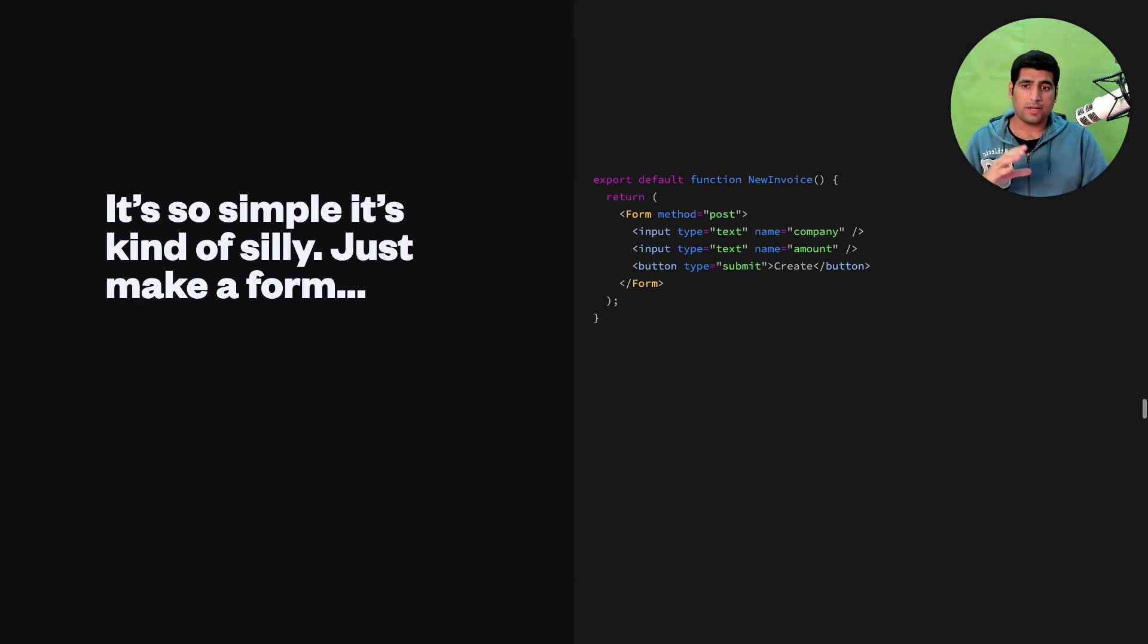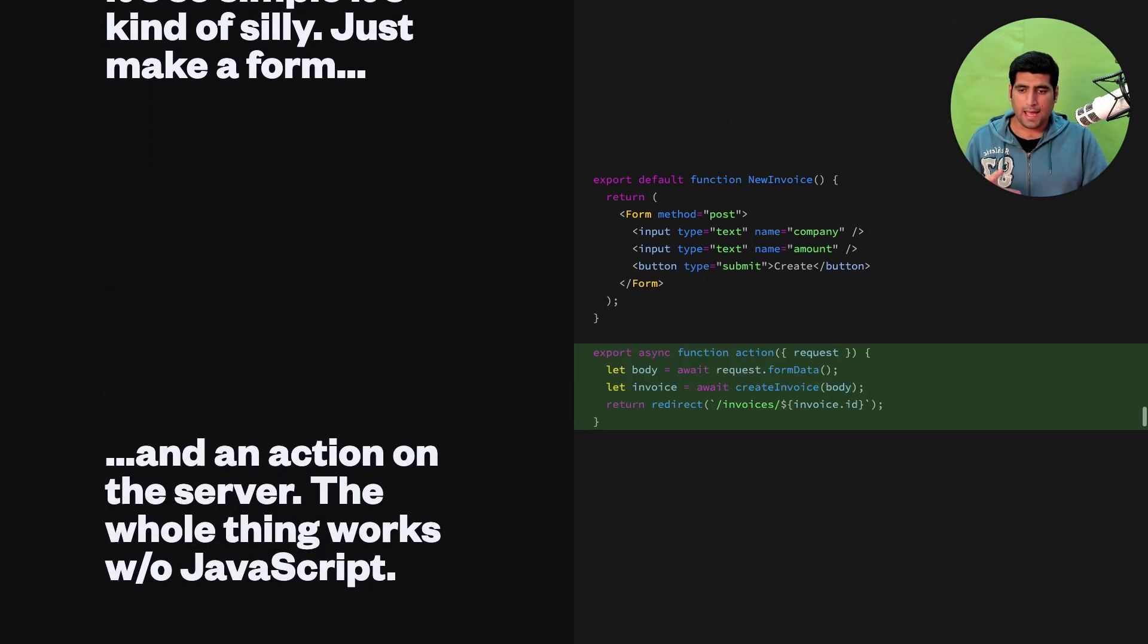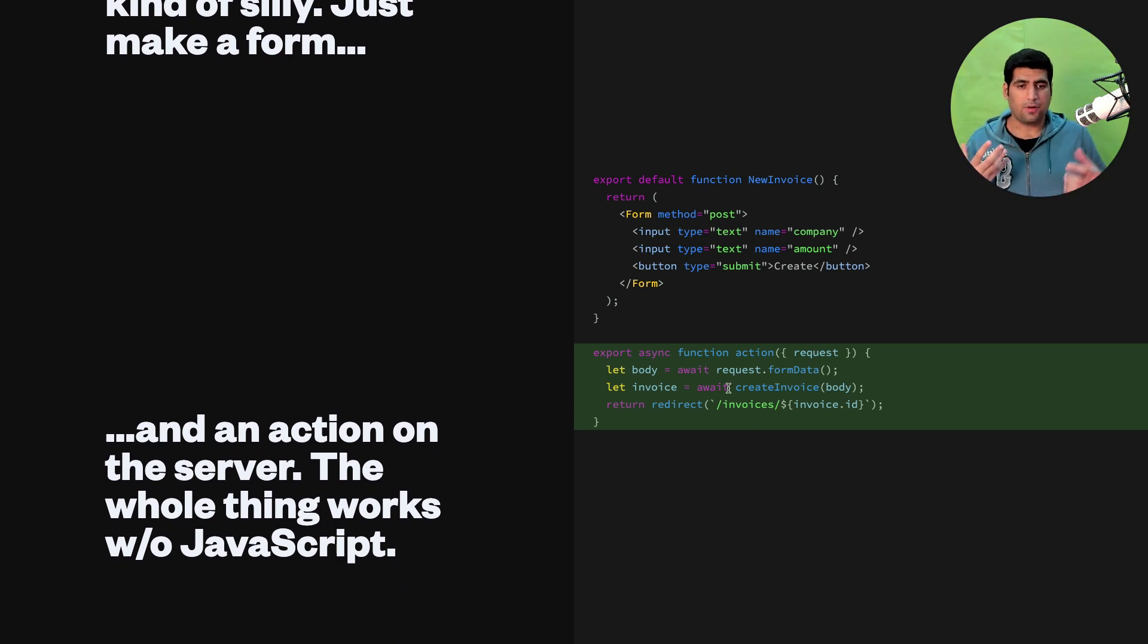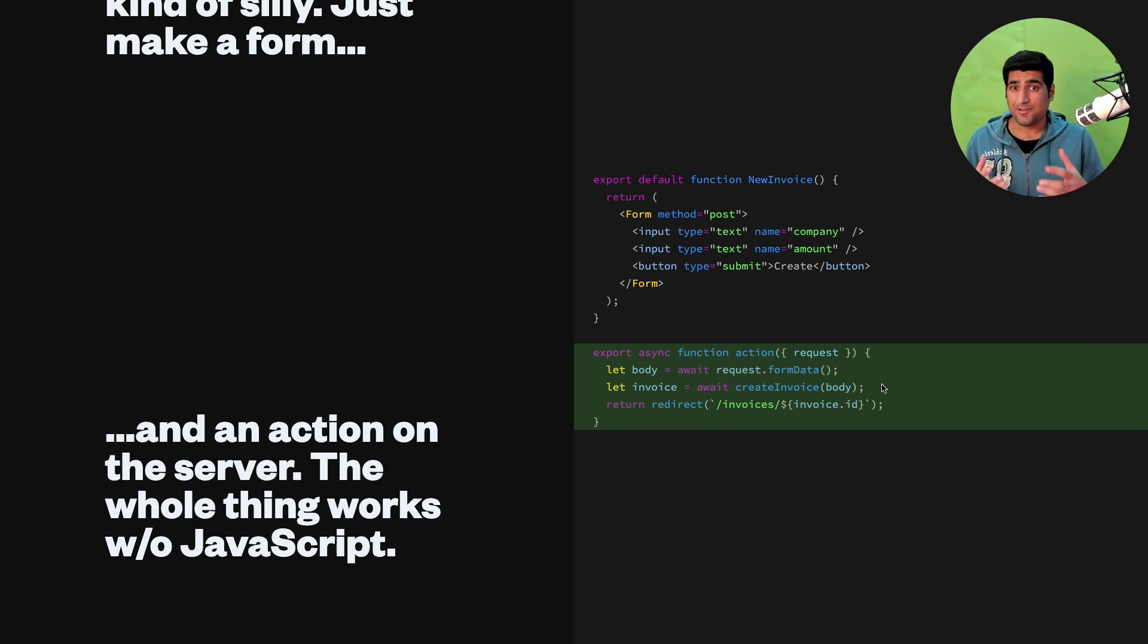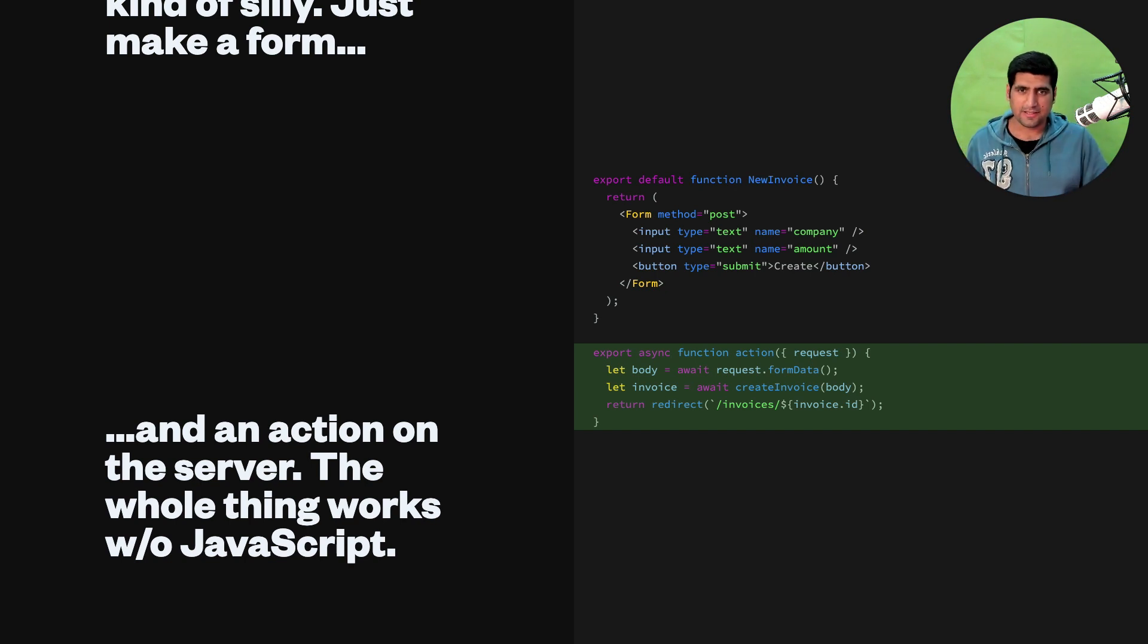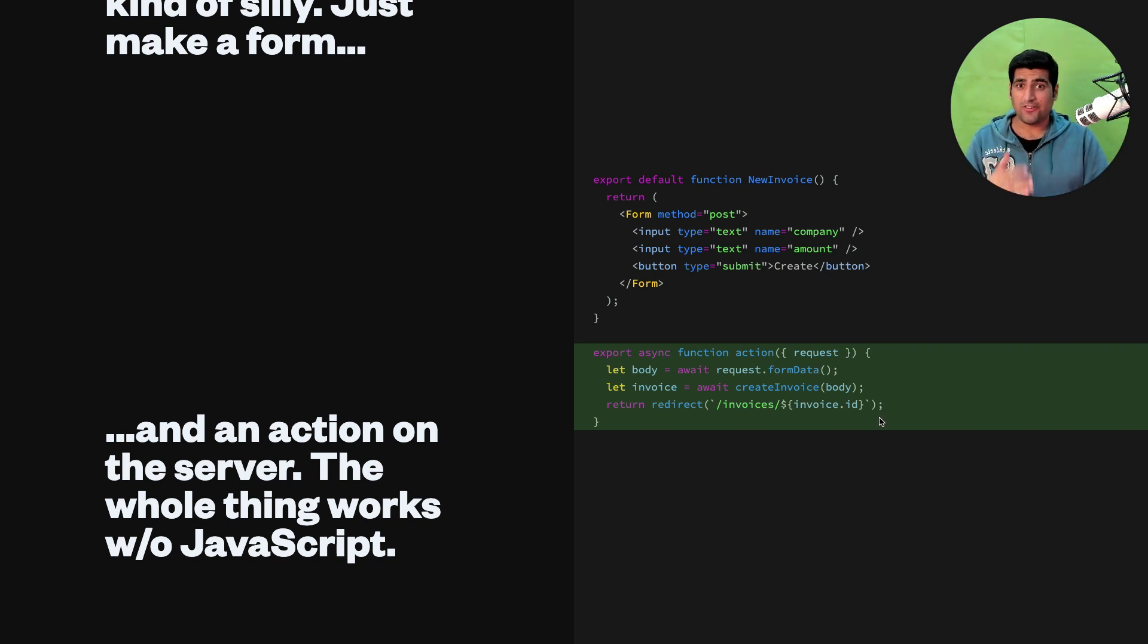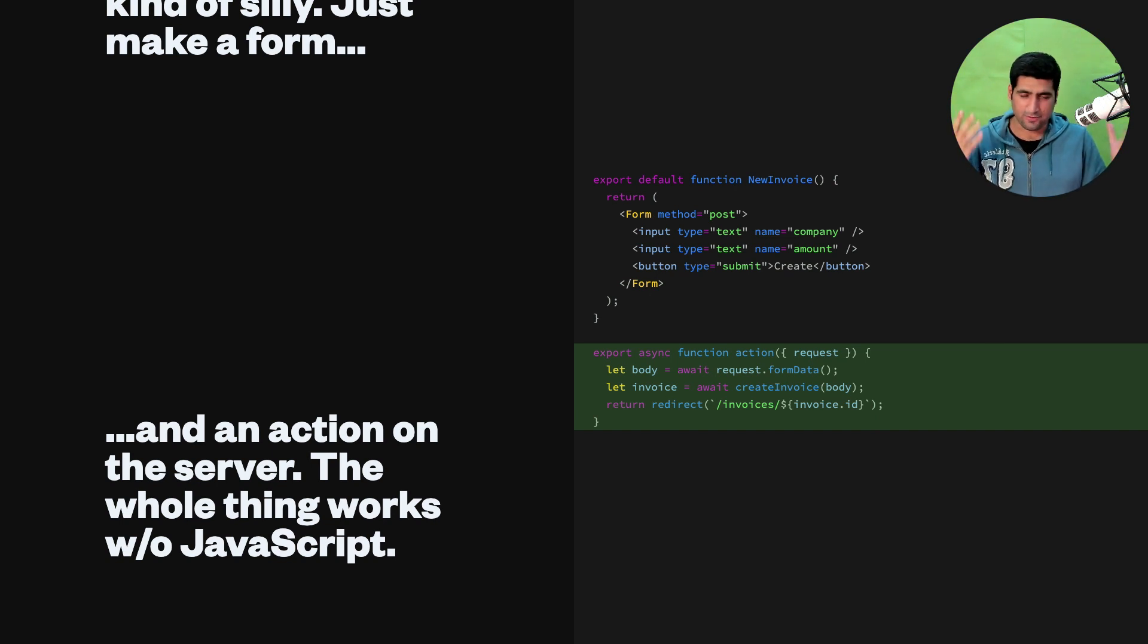So what Remix is able to do is they added actions on the server side that you can request data from. For example you create this function and you await request.form data, just like you would do in PHP. You remember those square brackets and requesting the params from whatever user submitted in the form data. It feels like that thing right here in React on server side without having to do any JavaScript state management or whatnot. This is pretty amazing.